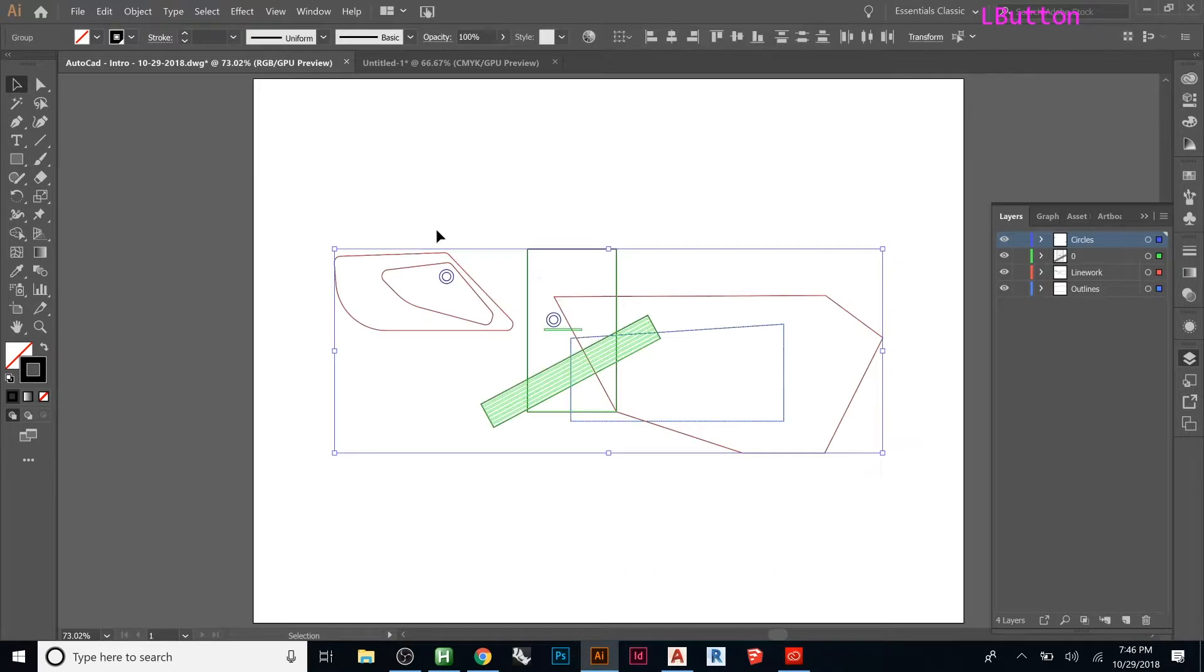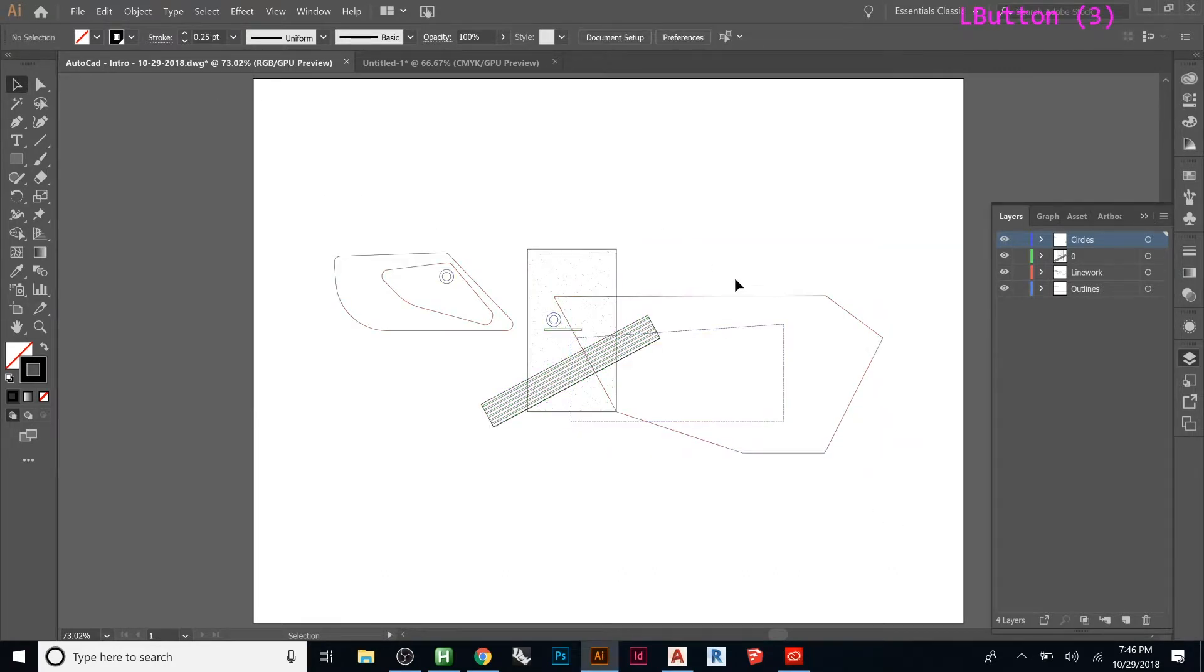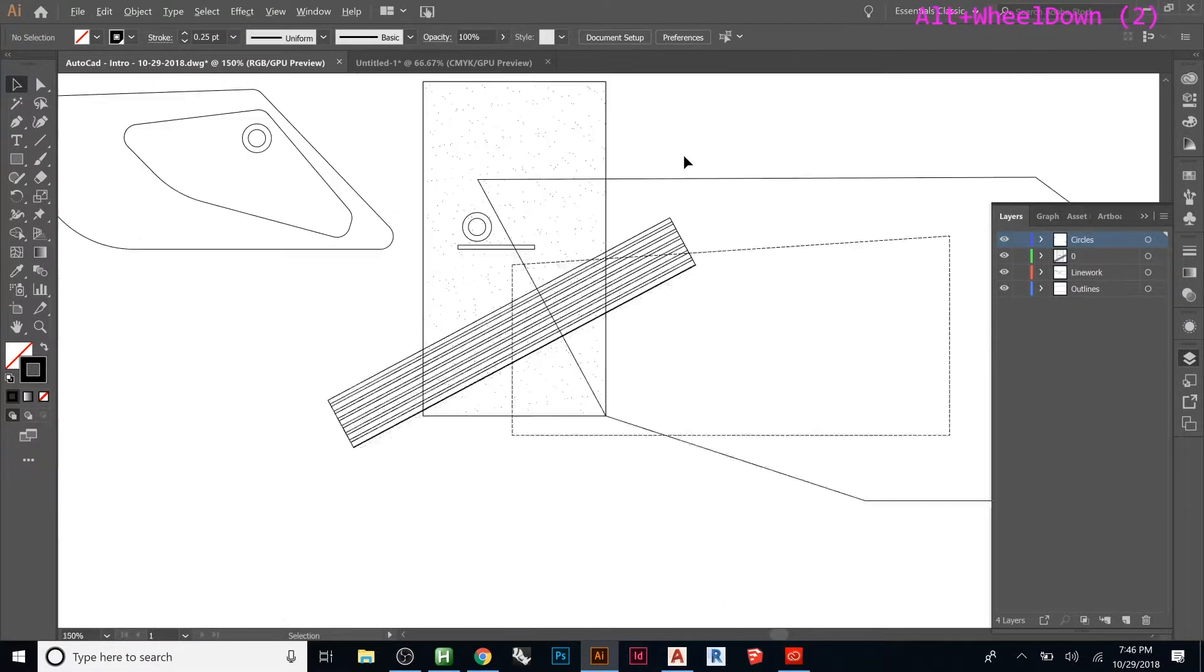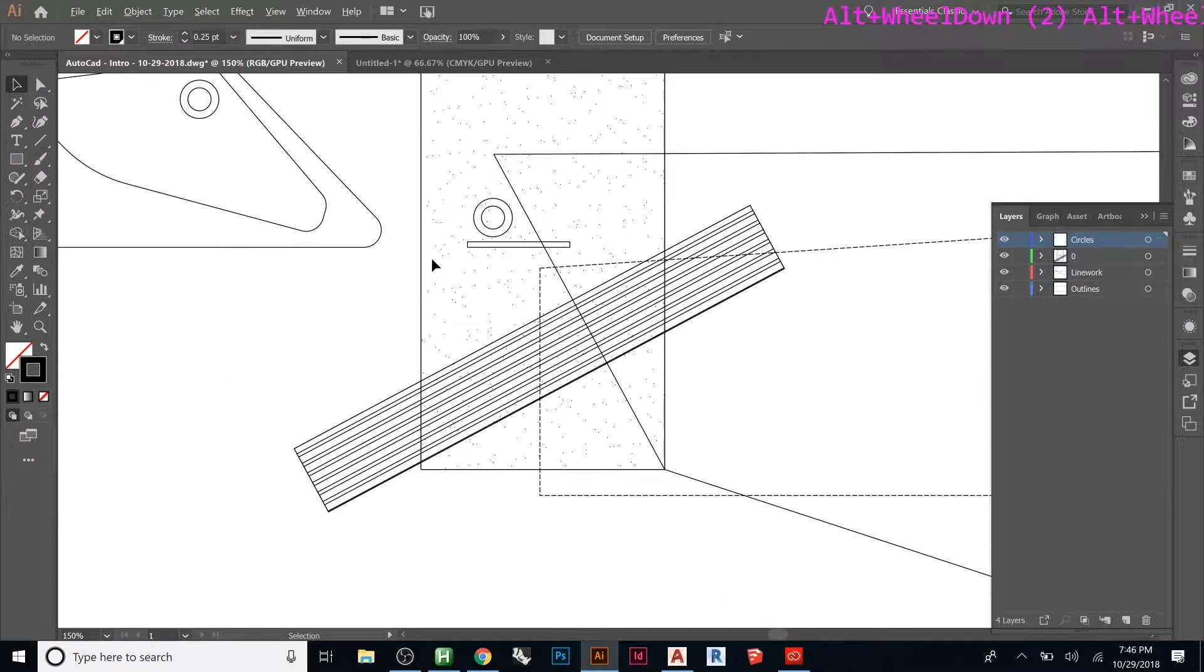We can match all the line weights to be the same, so let's do 0.25. Now, if I zoom in, I can start viewing this more specifically.